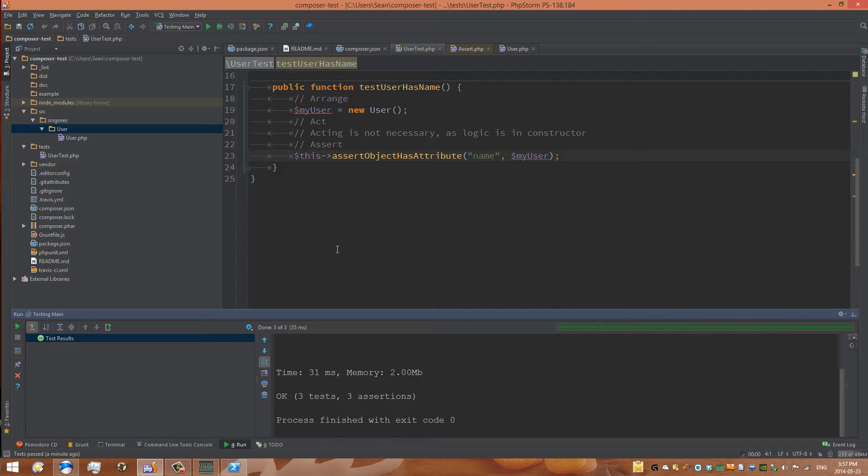Hi and welcome back to this video series on configuring PHPStorm with PHPUnit. My name is Sean Garsch and in this video we'll continue where we left off and look at configuring Git with our new PHPUnit test driven development project that we created in PHPStorm. So let's get started.